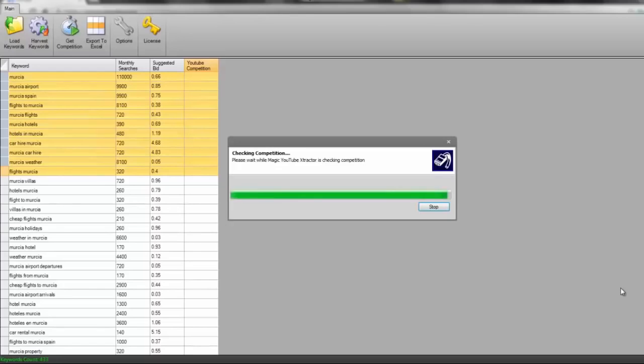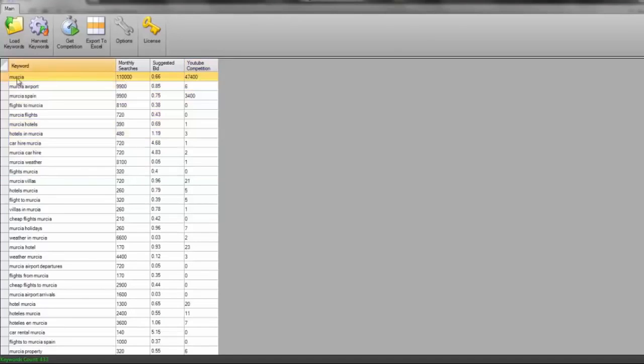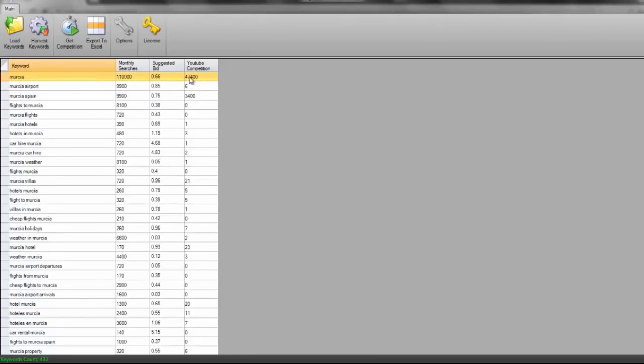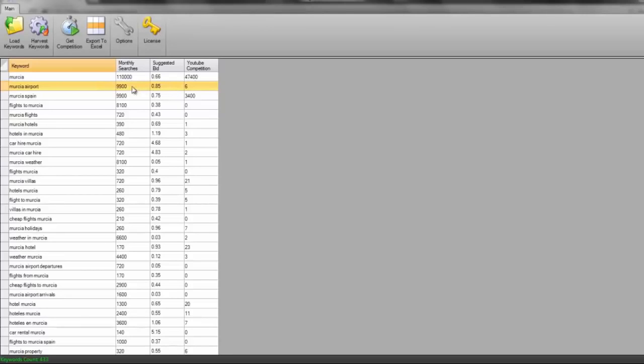Okay, so this is now completed and we can see here the first keyword is Murcia. It's got 47,400 YouTube competition. I don't really want to be competing with 47,000 other uploaded videos. What's the point of going after something that's got 47,000 competition when we can see this one right underneath it has only got six competition? It's actually got a higher suggested bid and it's got a decent amount of monthly searches in comparison.